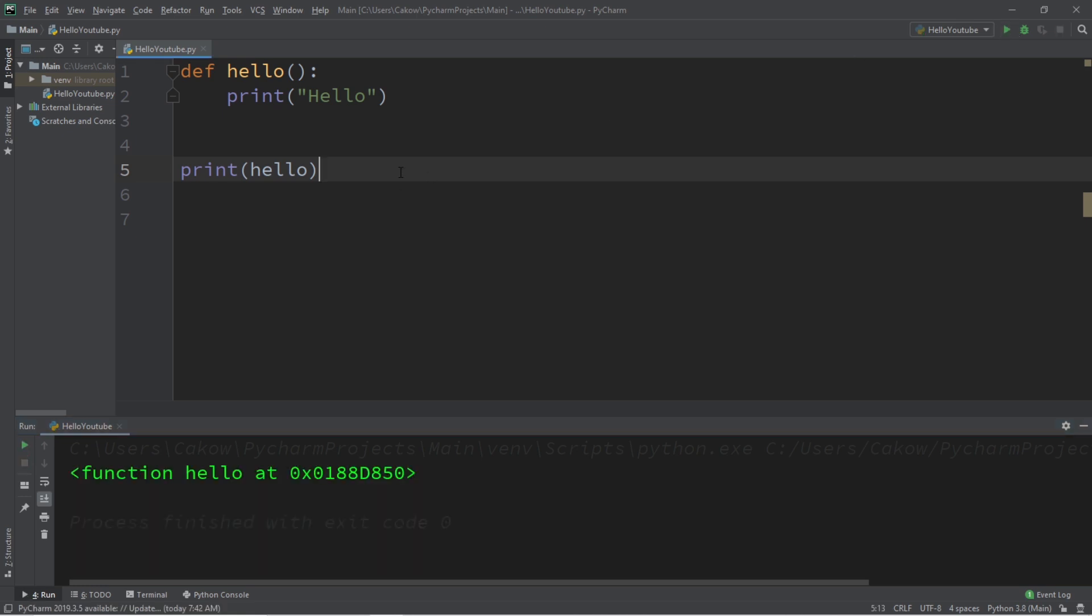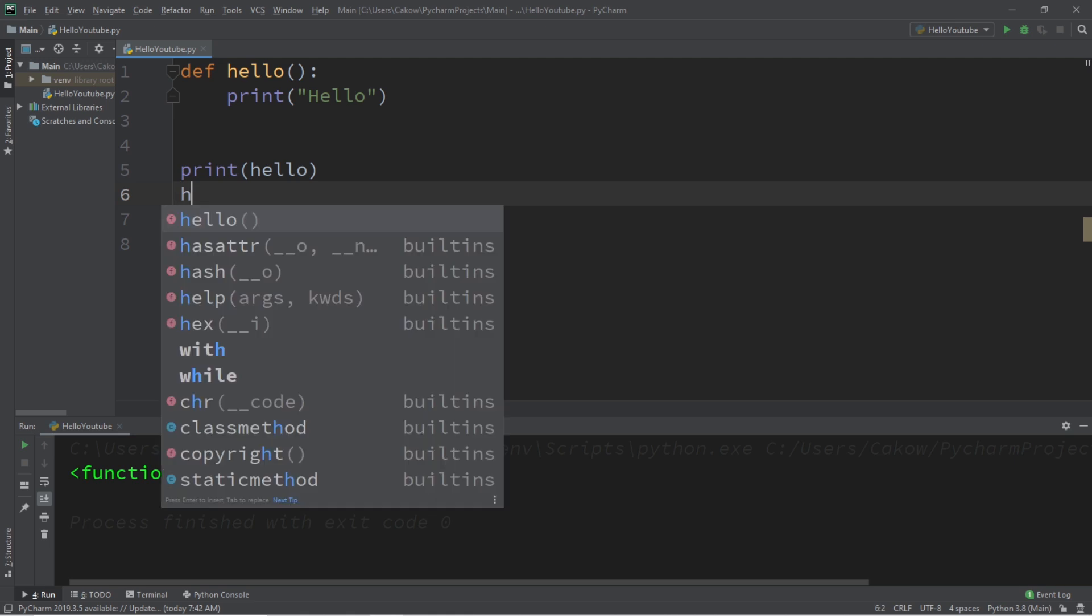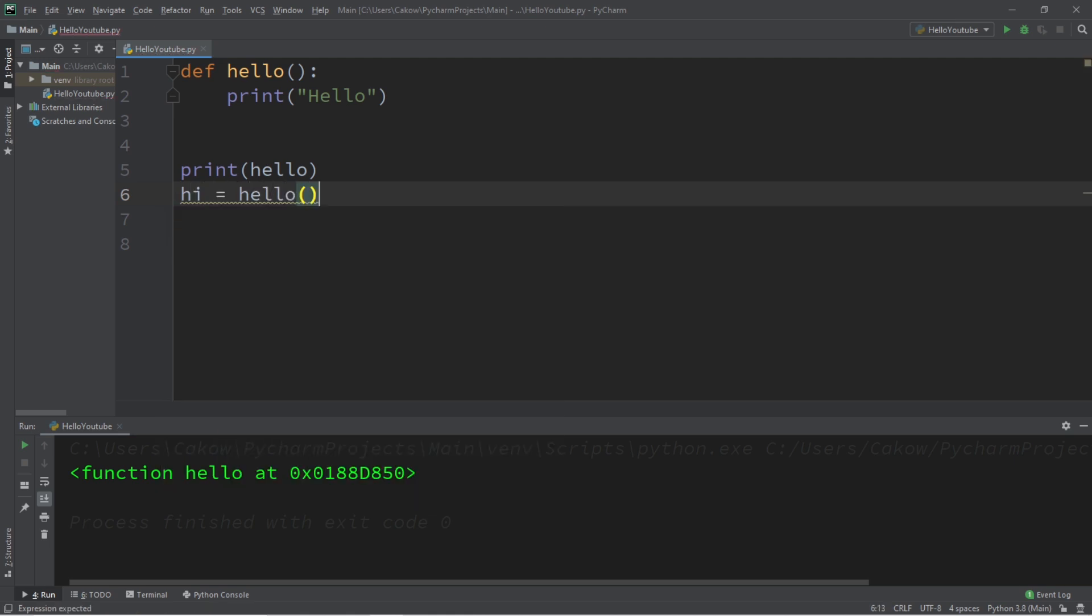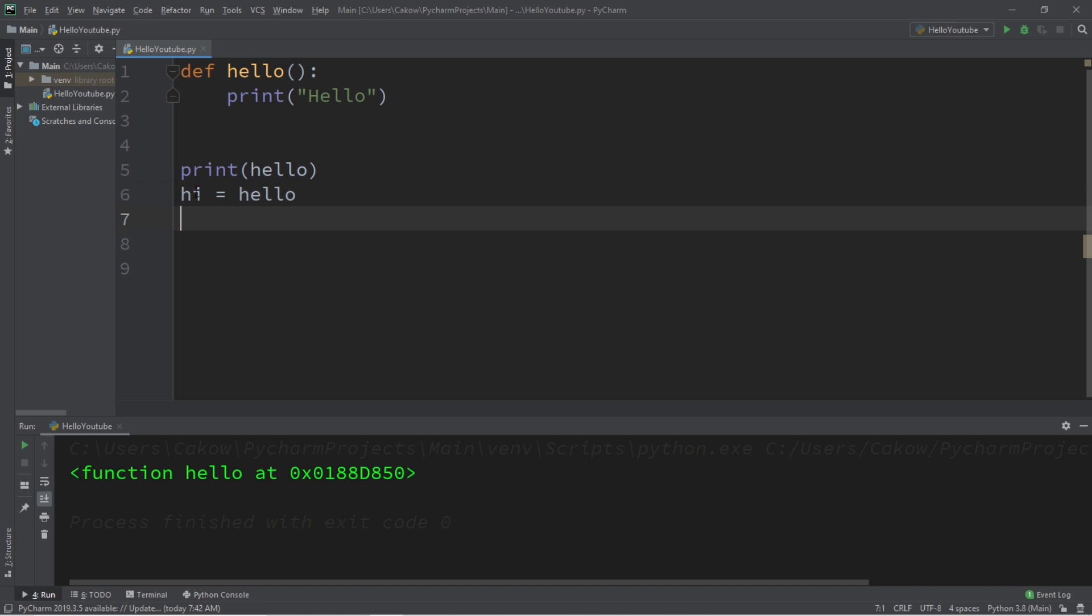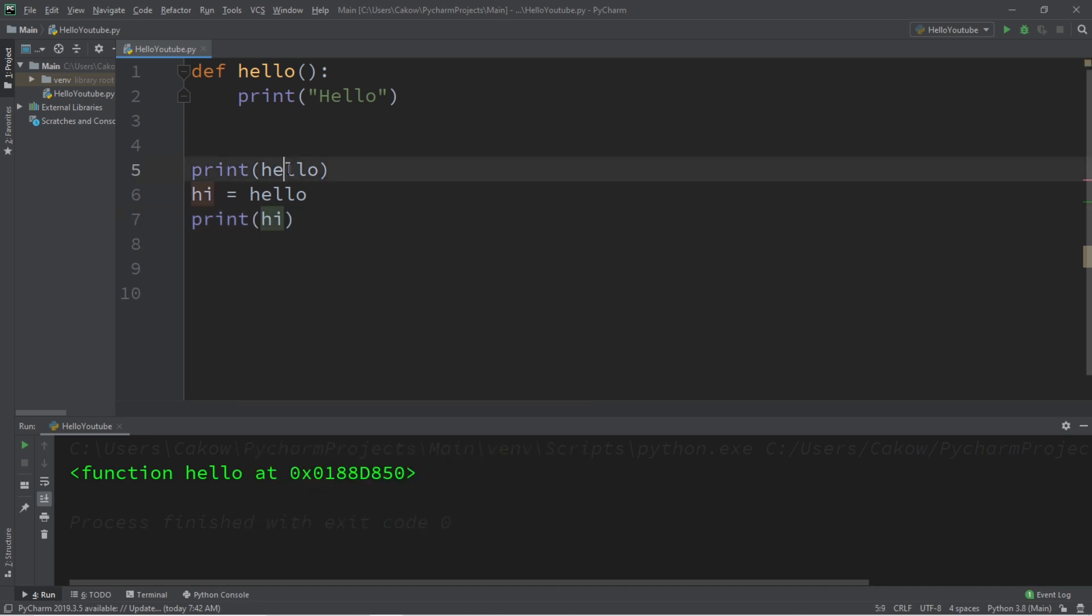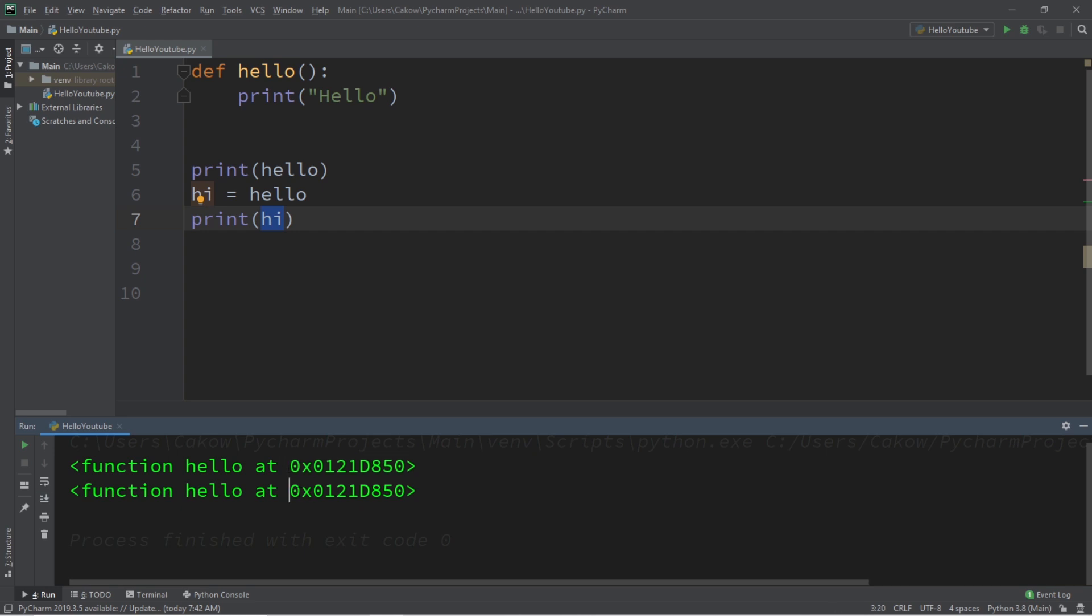Now one thing that we could do, we could assign this address to a variable. Let's say hi equals hello, and be sure that you're not adding that set of parentheses afterwards, because then you would be calling the hello function and returning the result to hi. So hi equals hello, no parentheses. And if I was to print hi, well the address of hello and hi will be at the same memory address. Both of these numbers are the same.